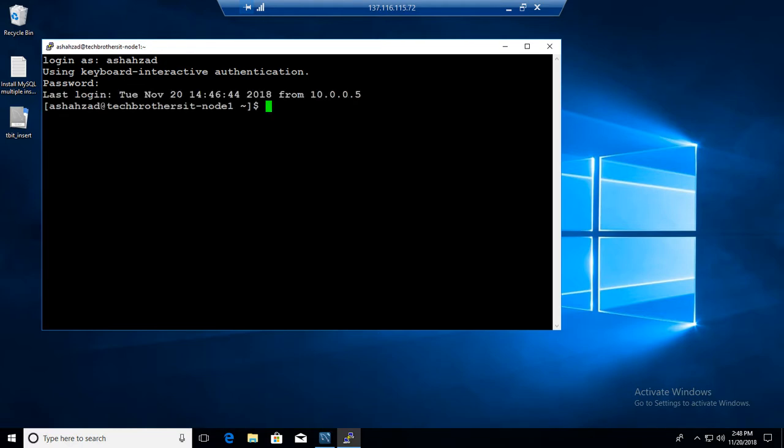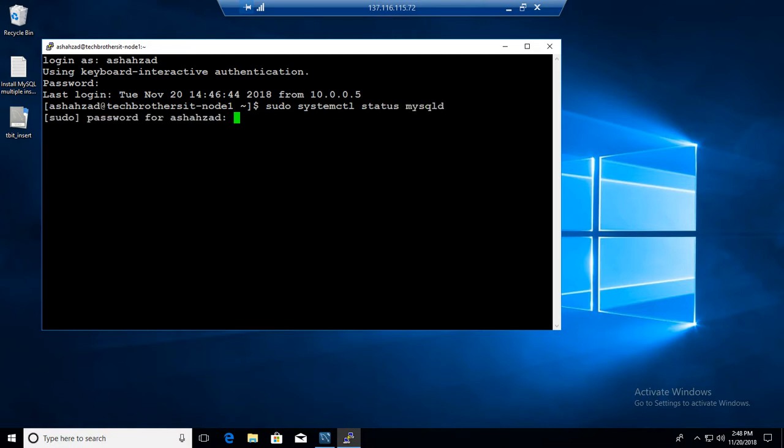Now if you would like to check the status of our MySQL server running, we can say sudo systemctl status mysqld. Once you type it, provide the password and I think I have provided the wrong password here.